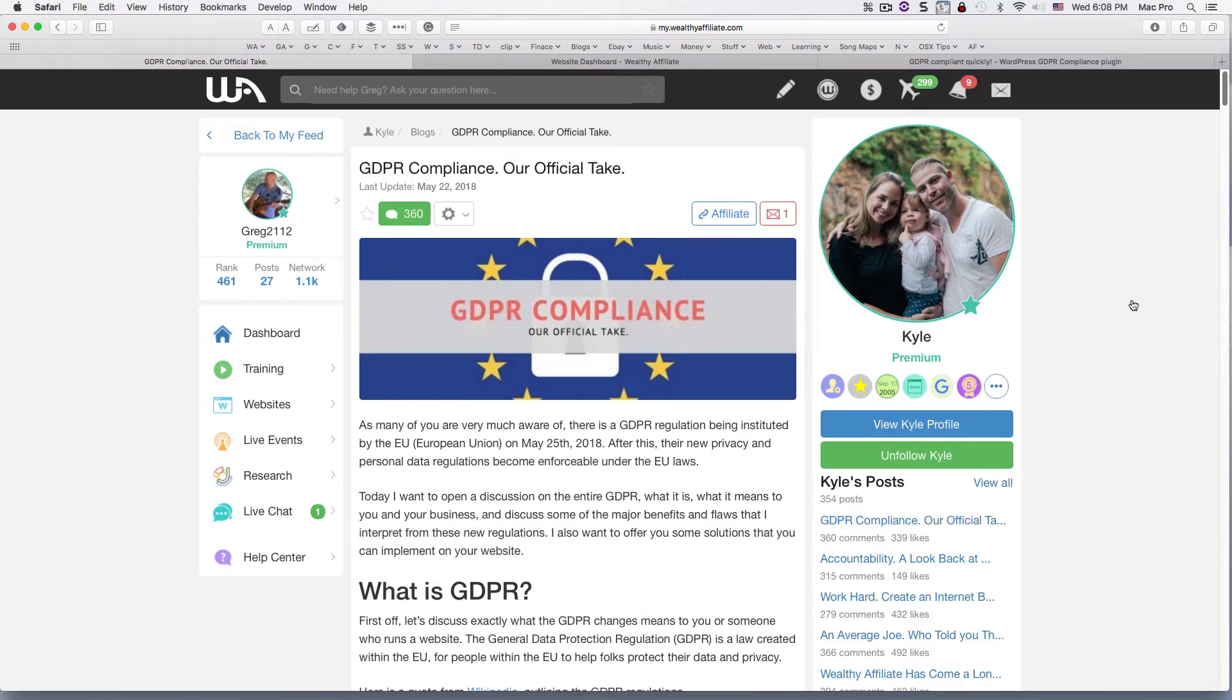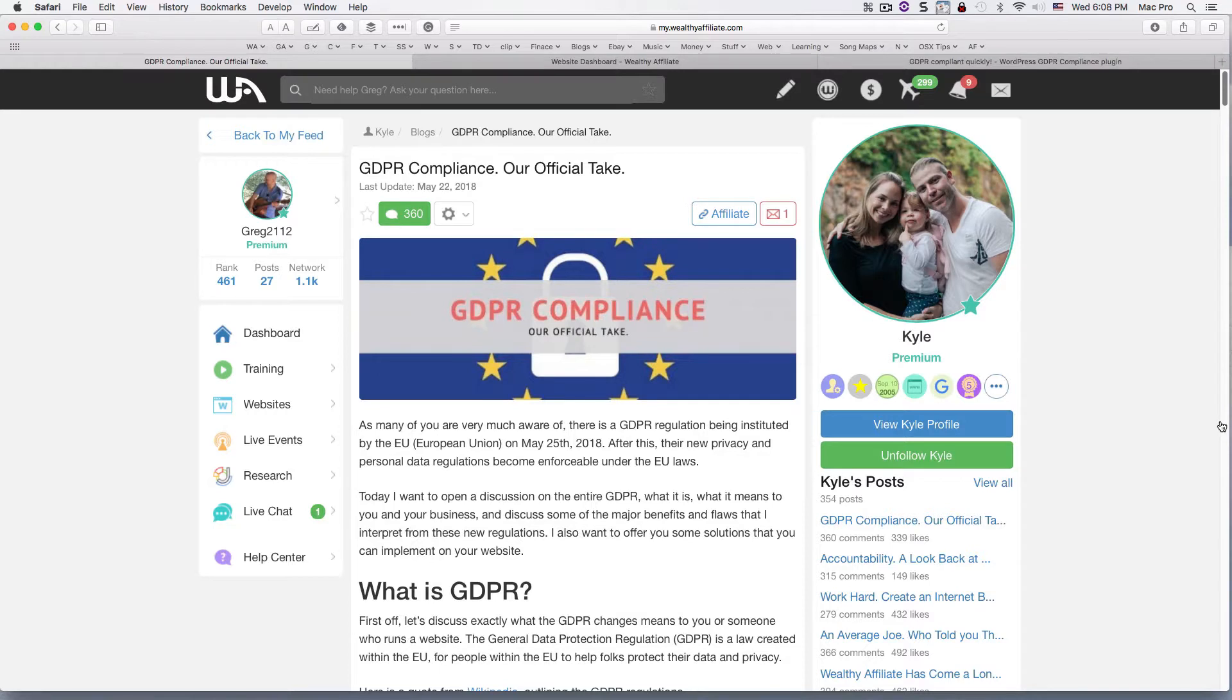All right folks, how you doing today? Greg here from affiliate marketing biz.com and many other sites. Right now we're on the Wealthy Affiliate platform here and I want to talk today about GDPR compliance.